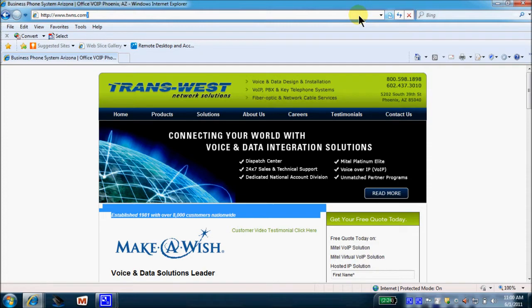Hello, and welcome to the NewPoint Basic Voicemail Administrator, brought to you by TransWest Network Solutions.